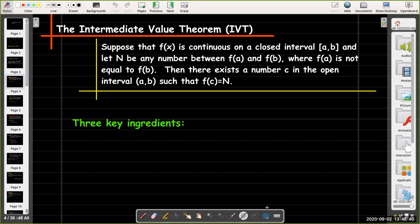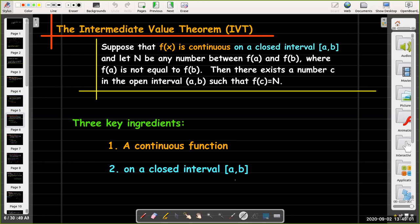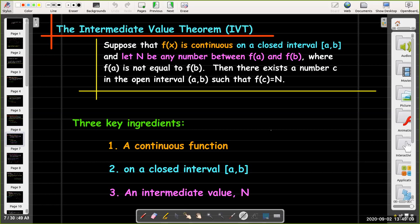There are three key conditions needed to use the IVT. First, we need a continuous function. Second, we need that function to be continuous on a closed interval [a, b]. And third, we need an intermediate value n which is between f(a) and f(b).